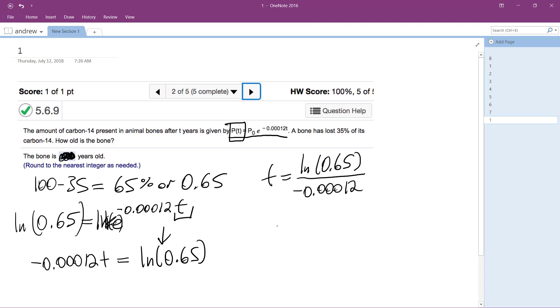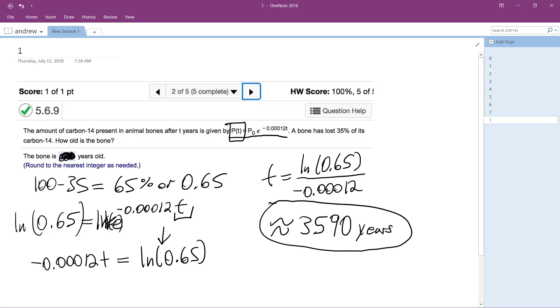And this equals out to be approximately 3,590 years. And that's it. I'll confirm it right here.